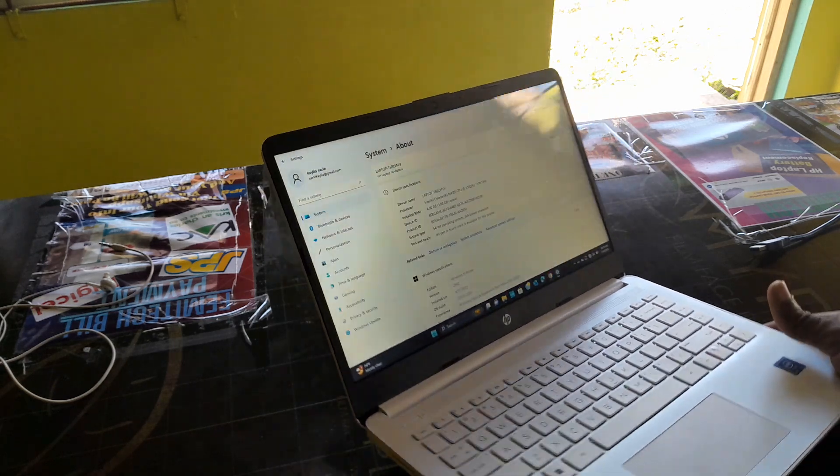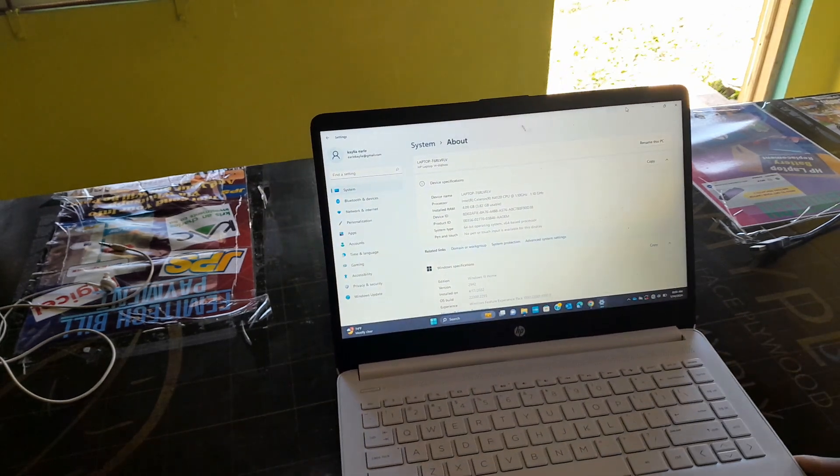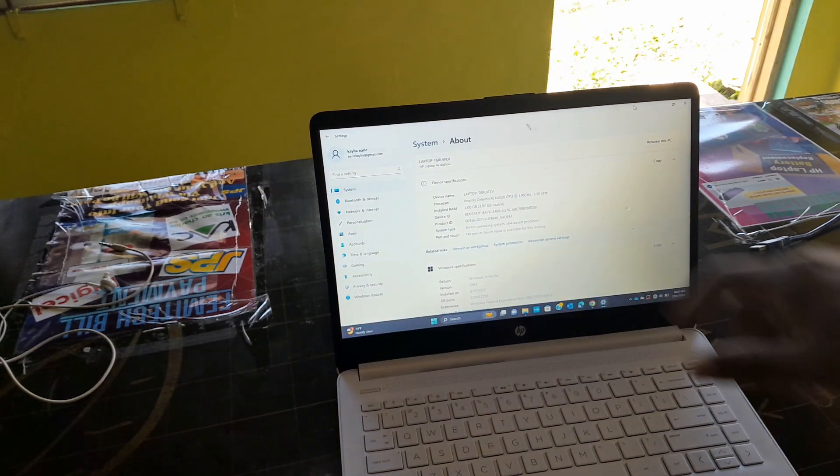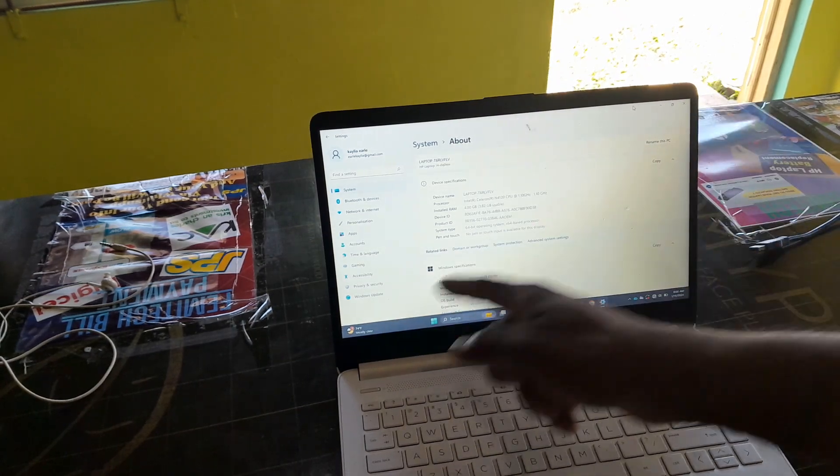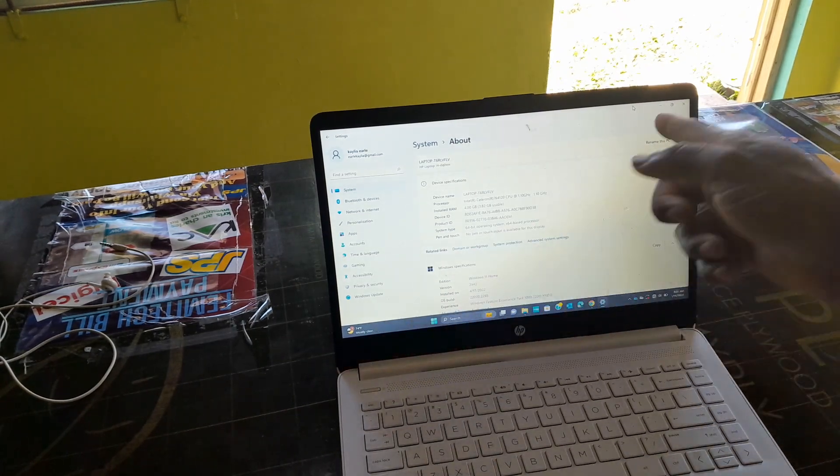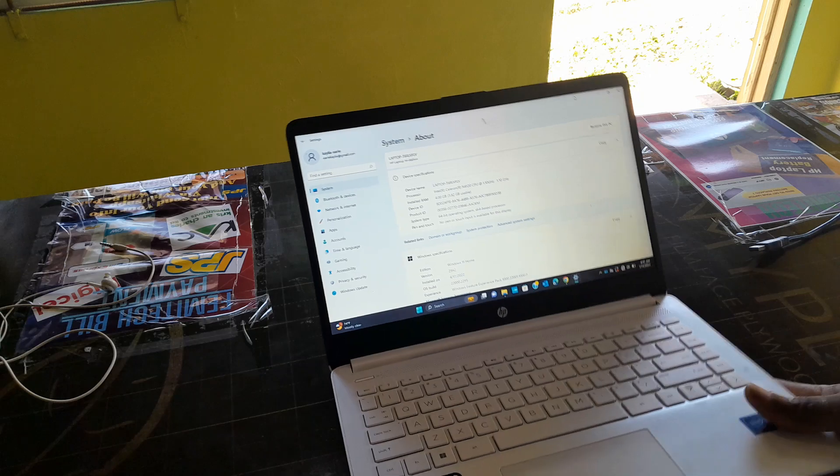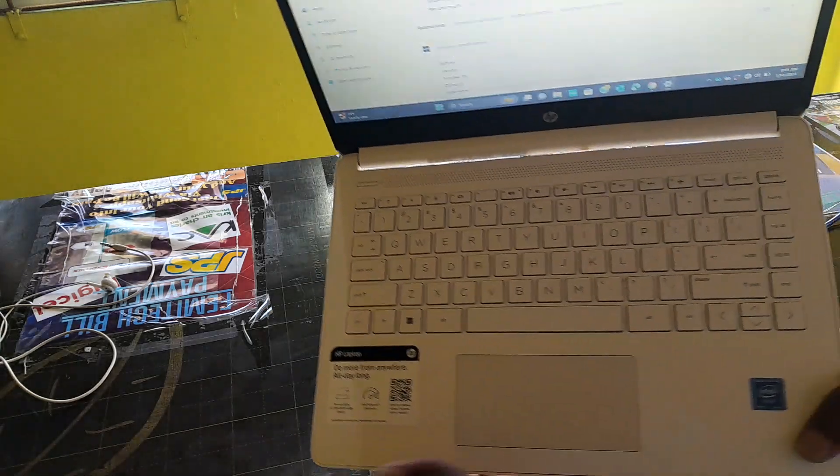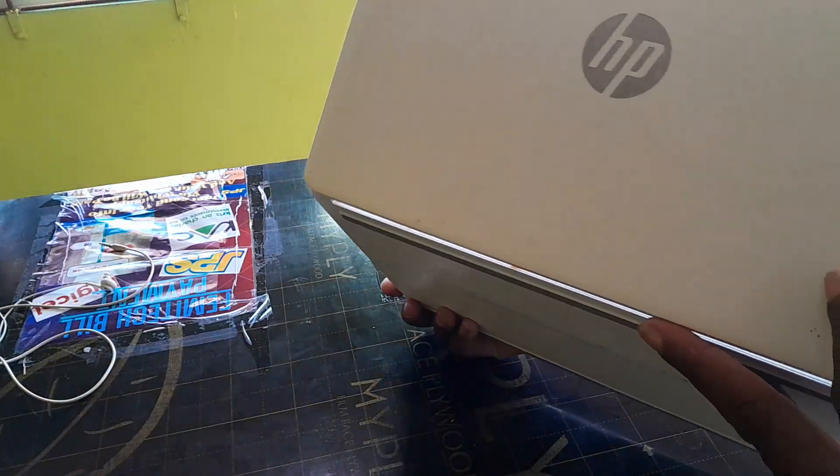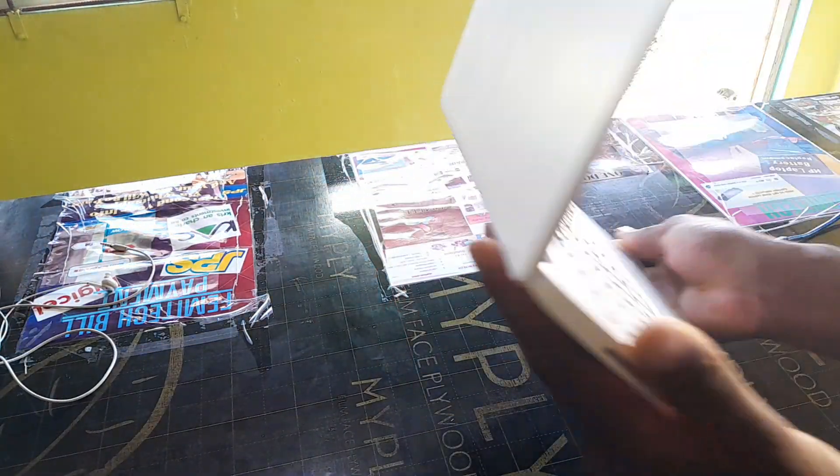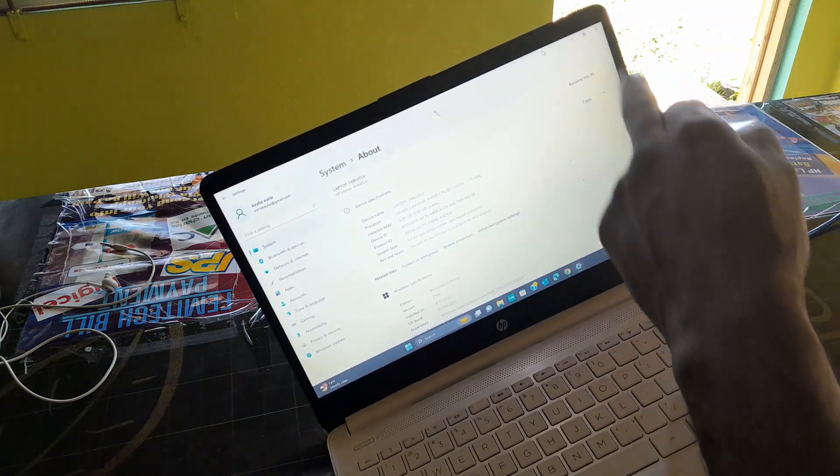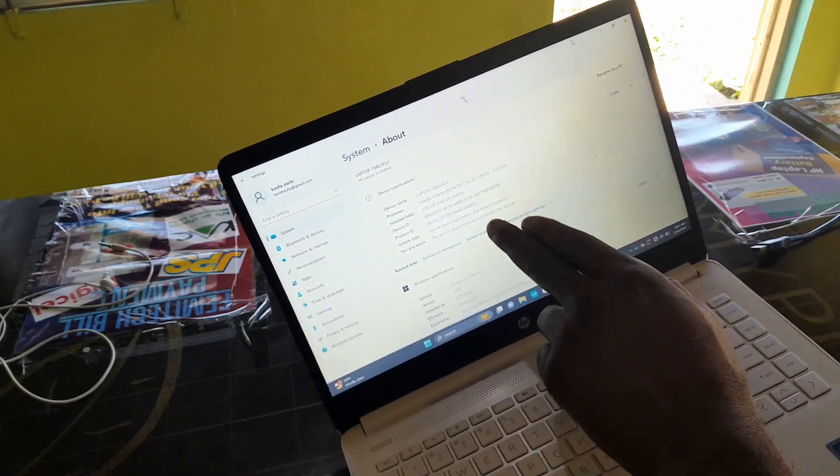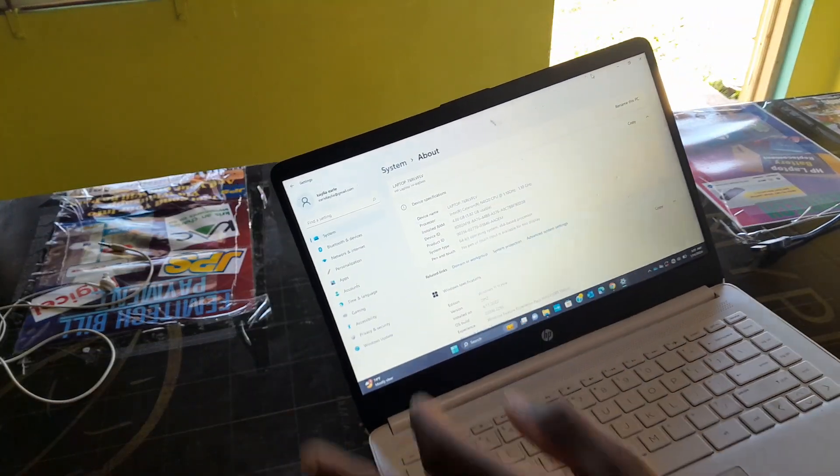In terms of screen size, it is a 14-inch display. As for color, you can see it's completely white apart from the screen bezel at the front.